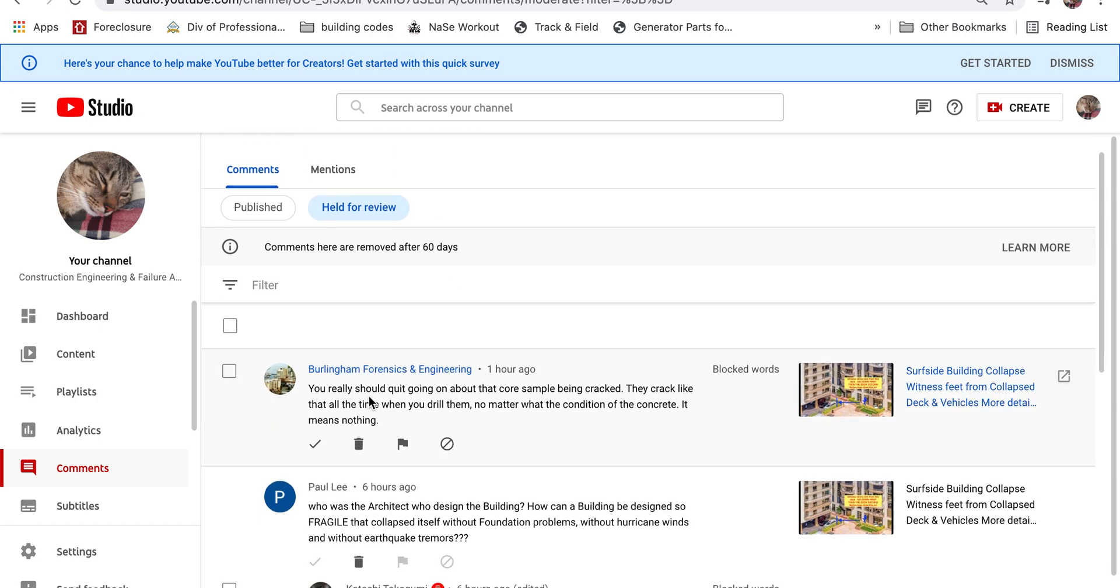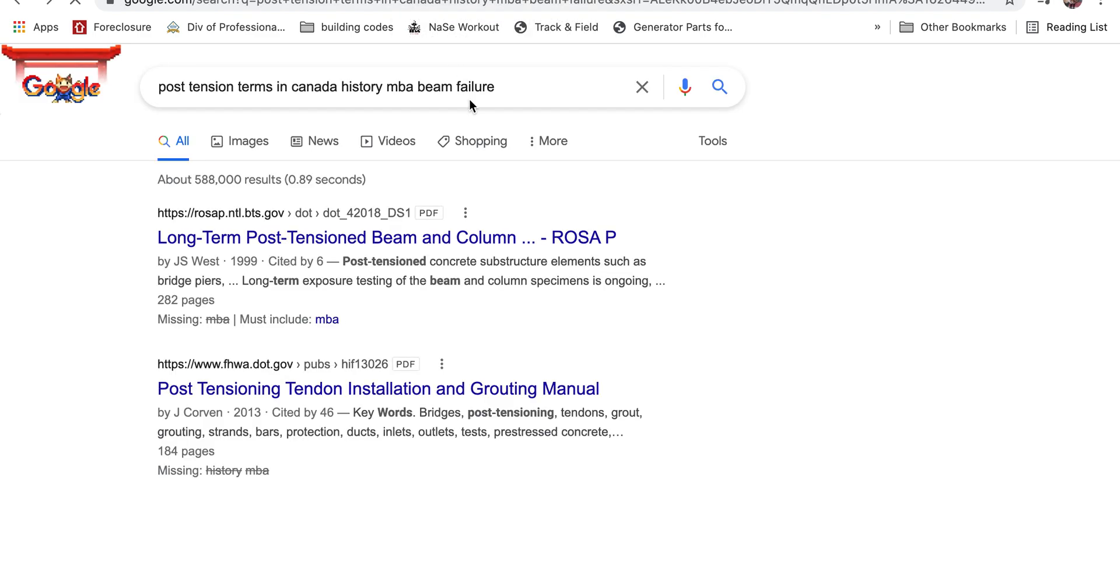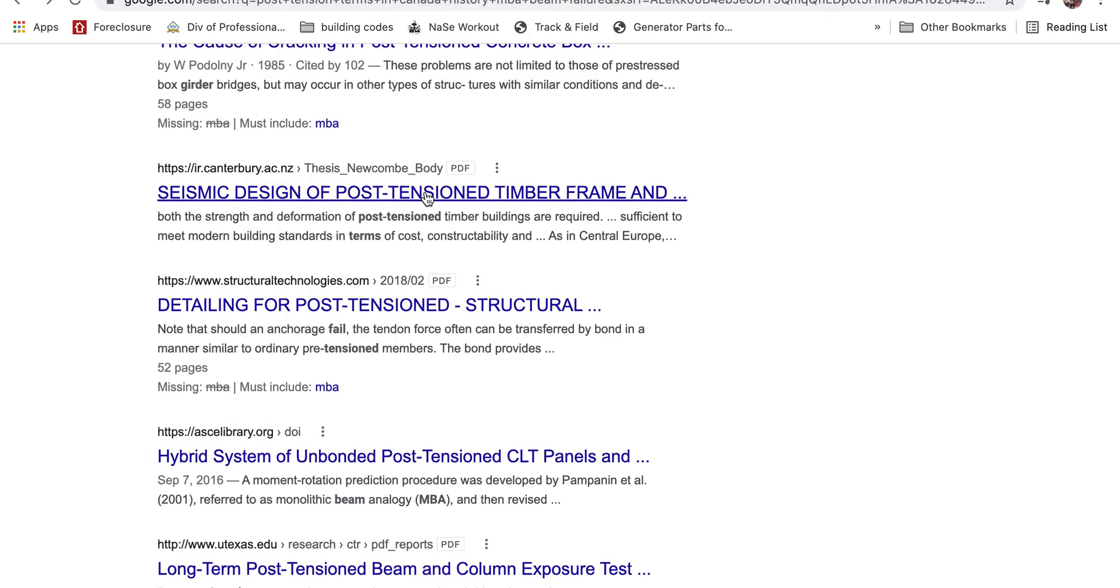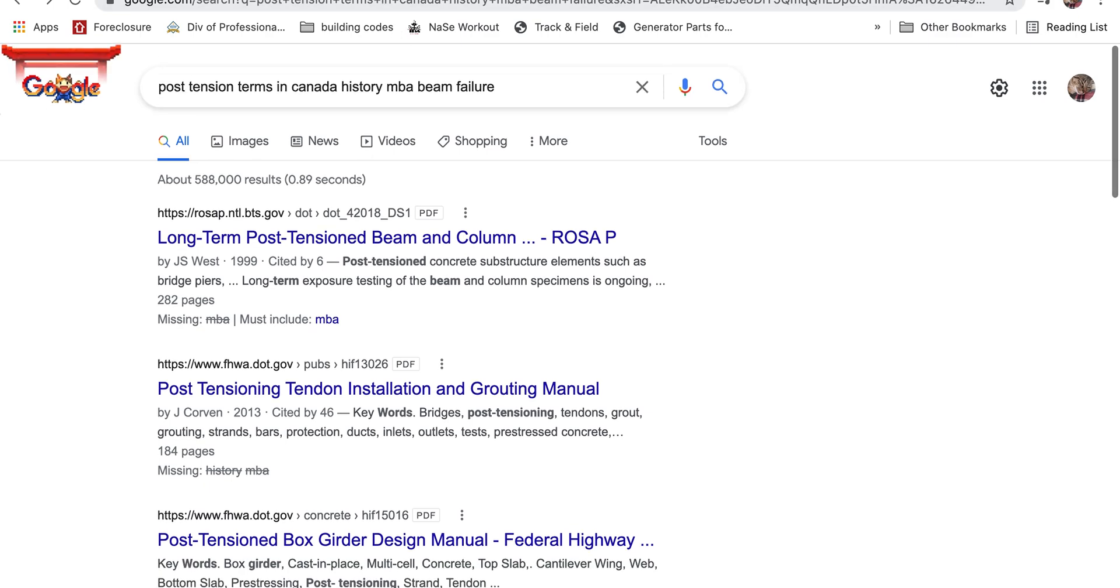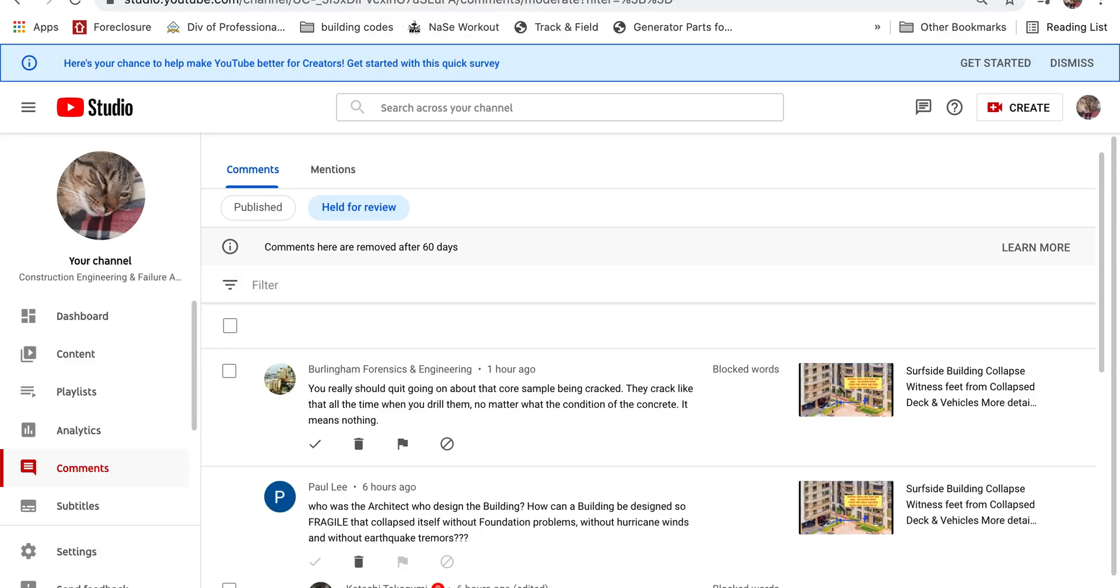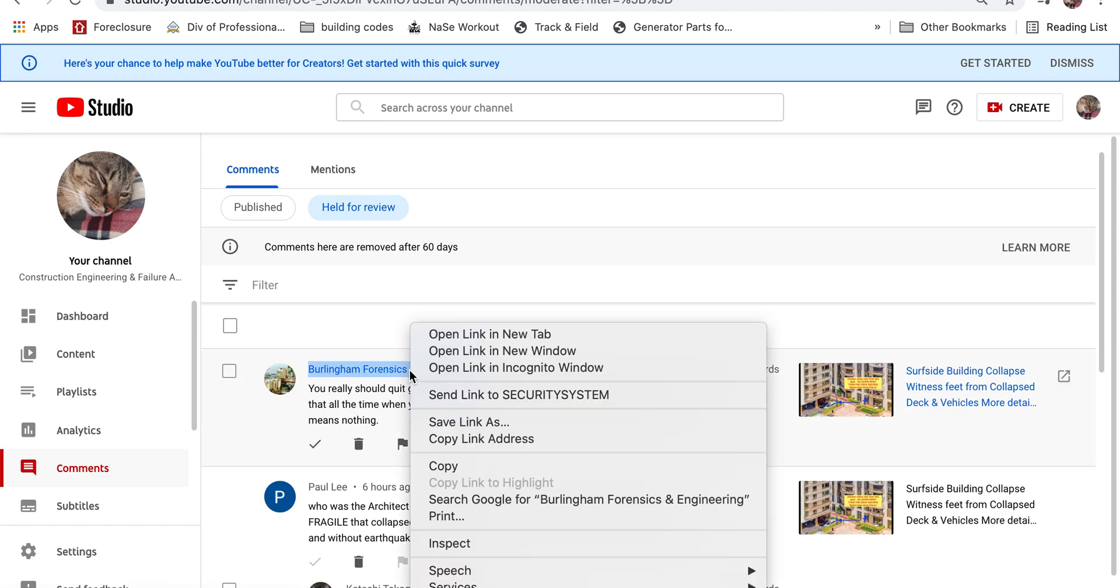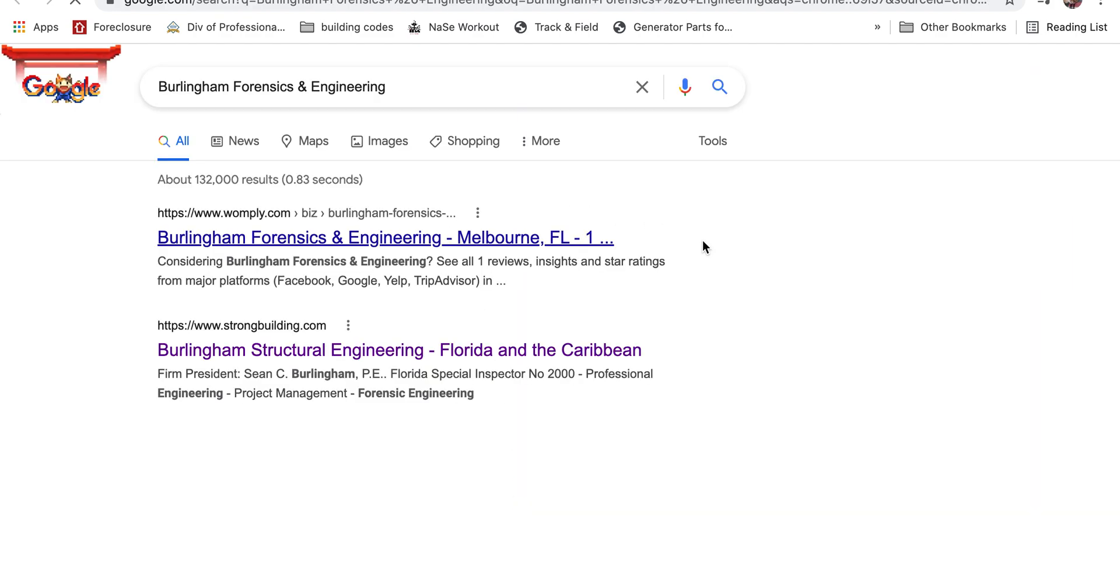But you could. You can go anywhere you want to find it, because apparently, not apparently, as a matter of fact, he says you really should stop, you really should quit going on about that core sample being cracked. They crack like that all the time when you drill them. No matter what the condition of the concrete, it means nothing. So Burlington Forensic Engineering, I find them meaning nothing to me.